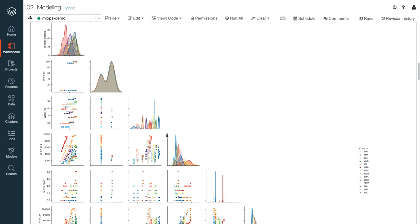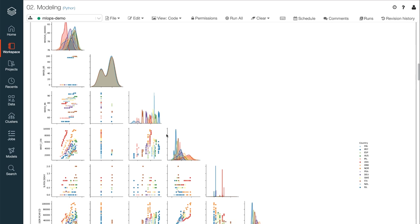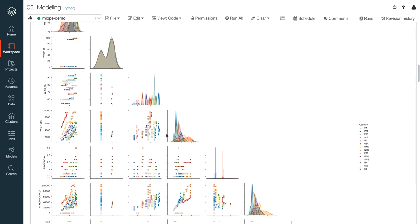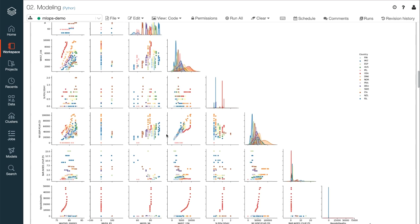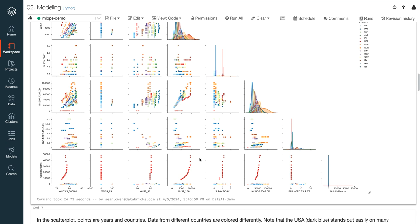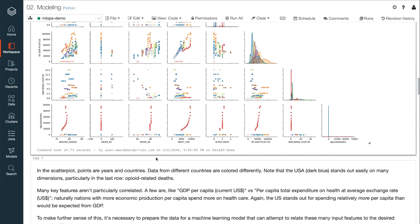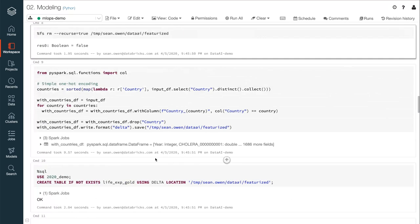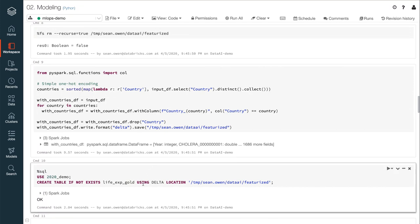Here, the data scientist uses seaborn to generate a pair plot of a few of the features such as life expectancy, literacy rate, and opioid deaths per capita. It can highlight correlations such as that between per capita expenditure on health care and GDP, and it also reveals a clear outlier. So, the outlier here with respect to opioid deaths is going to turn out to be the United States again. After some additional featurization, the data is written as another Delta Lake table.